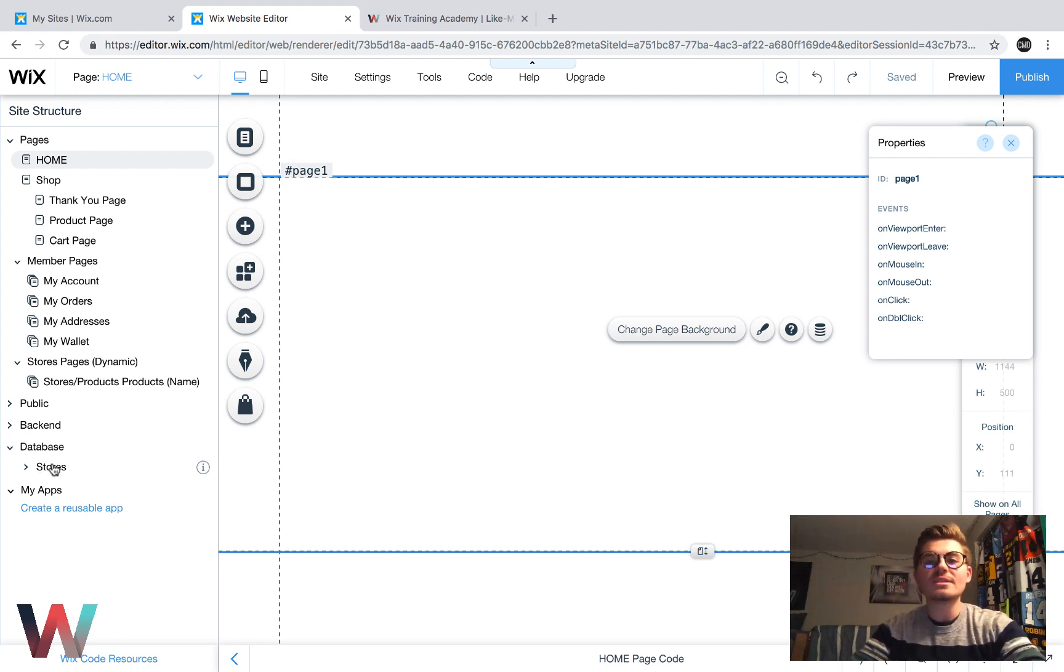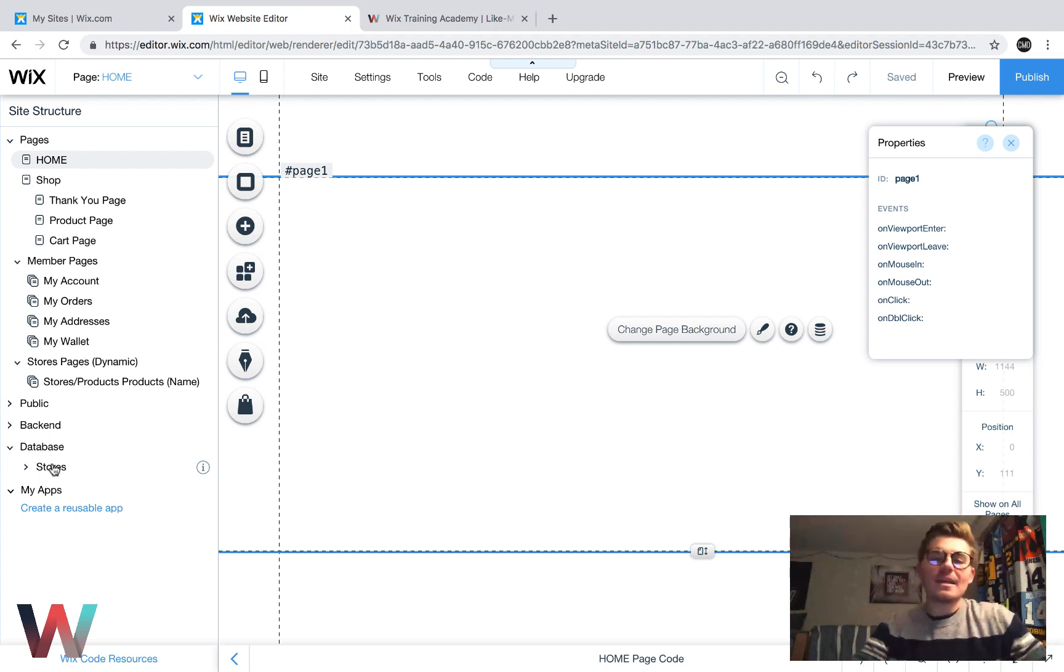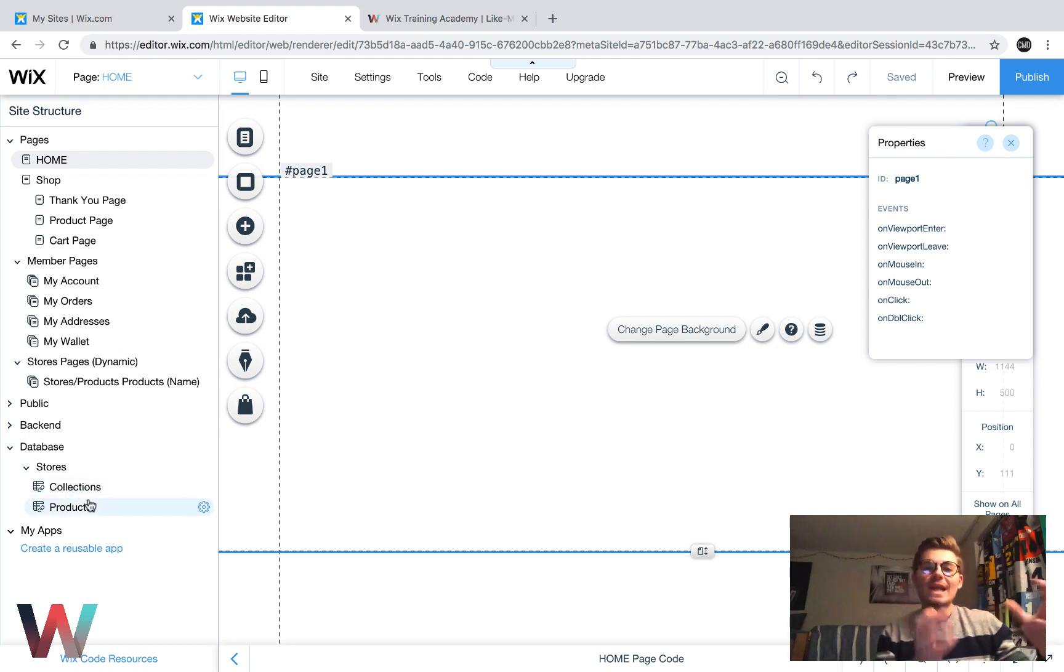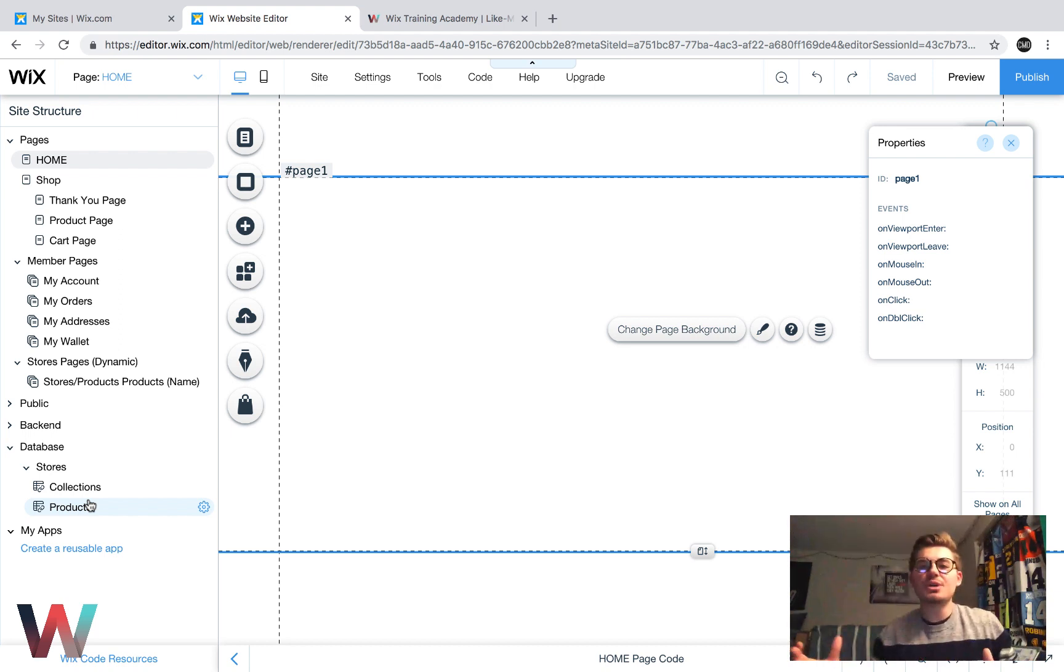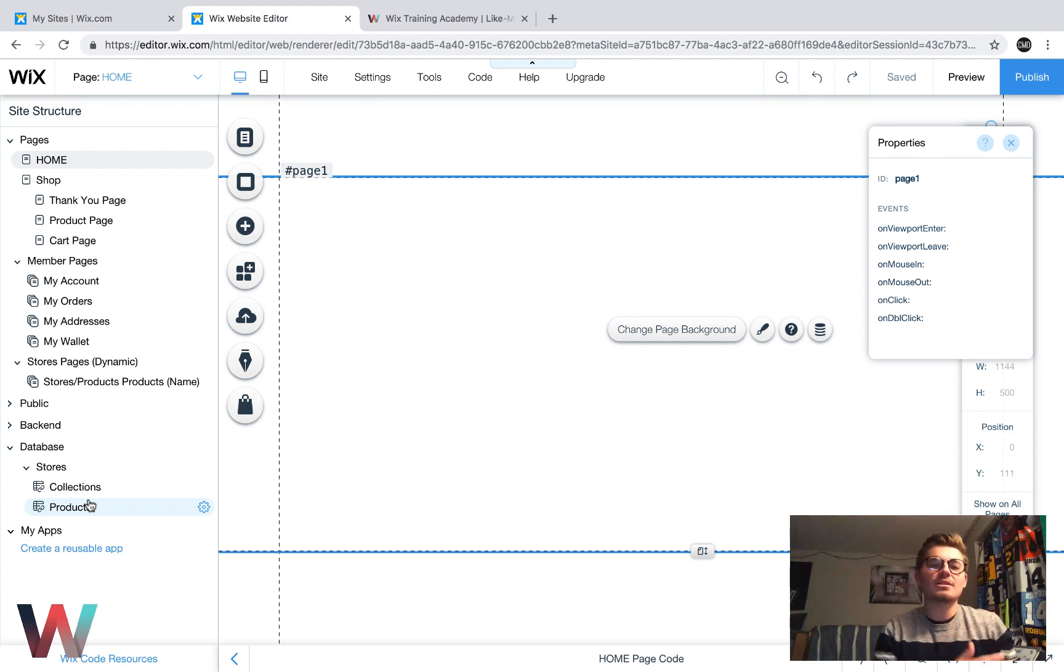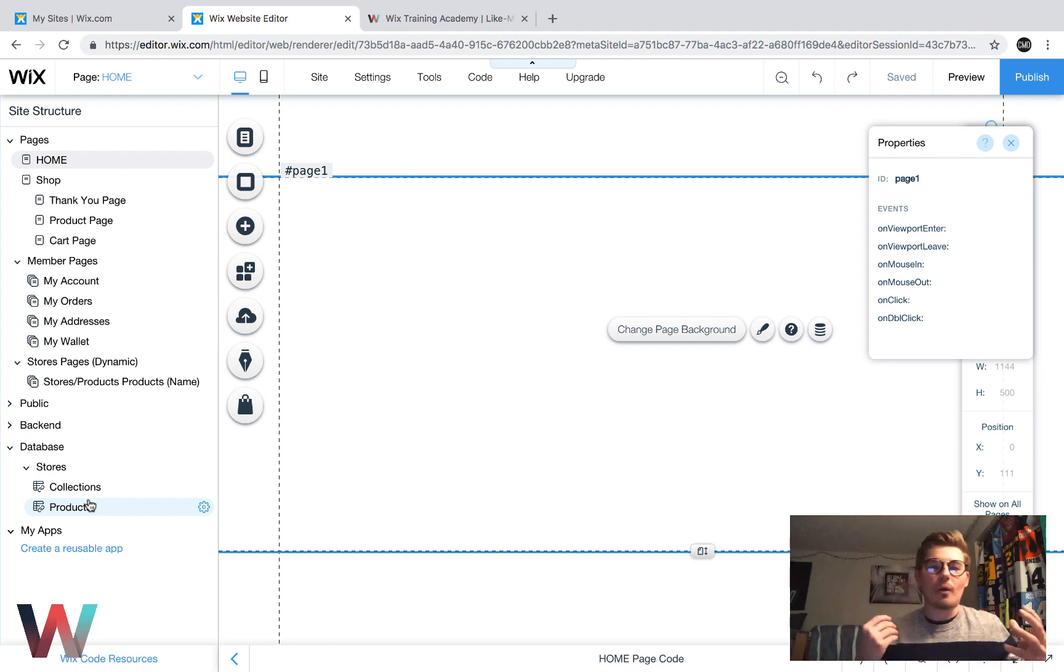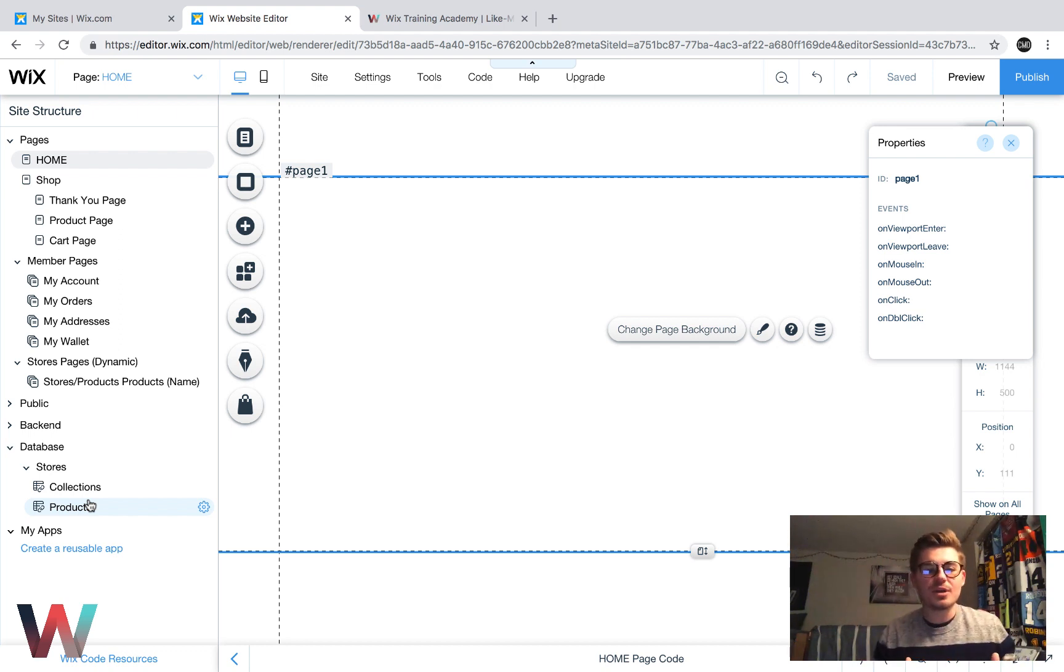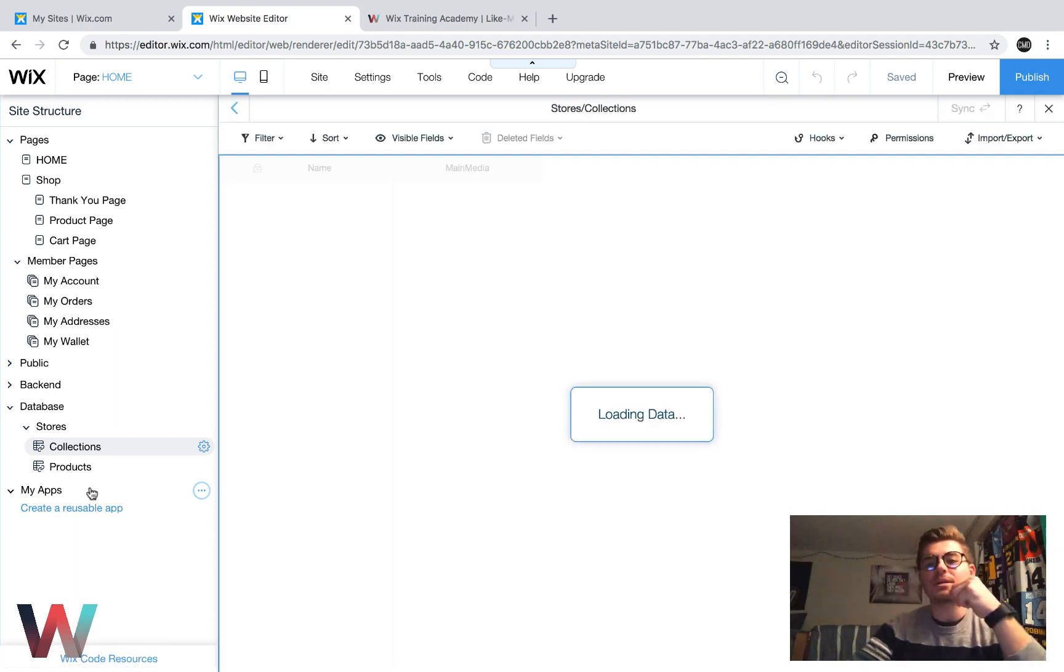So stores is where the Wix code meets Wix stores. And why I say that is because the actual product information and collection information is stored in a database. So that way you can customize the user journey and user experience through dynamic pages rather than relying solely on the system that Wix has provided as far as their look and feel of your product pages or cart pages, anything of that nature. So now you get to customize the experience. Now let me show you what it actually looks like in the database.